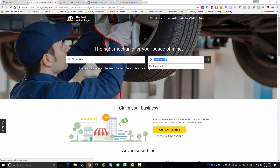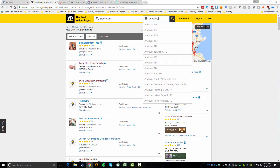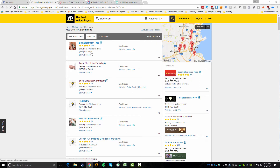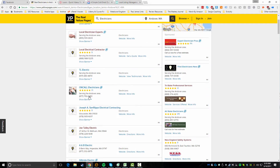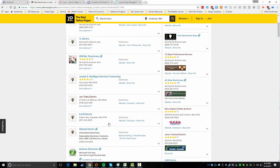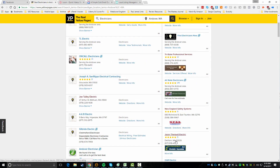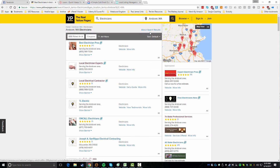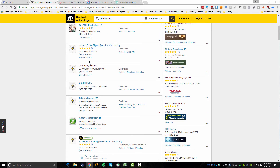Let's take a random niche - I'm gonna do electricians, and I'll pick a local city. I'll do Andover, which is actually near me and kind of a rich area, so people there might have some money. Now here's what you get: at the top left, every single one of these results is an ad - someone is paying to be here. There are also sponsored ads on the right. These people are all paying money.